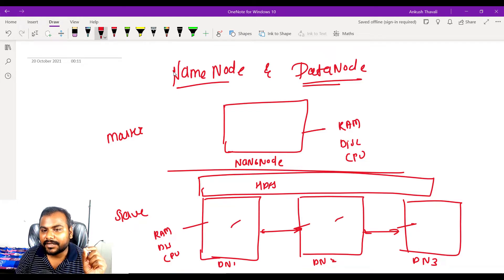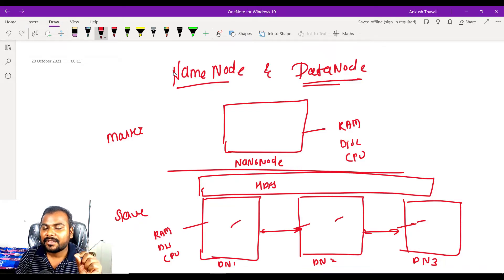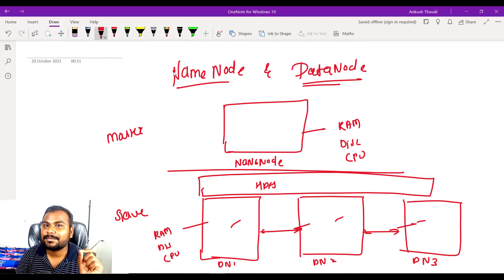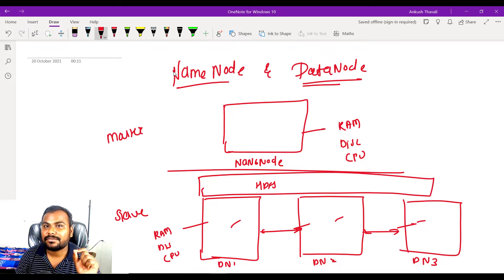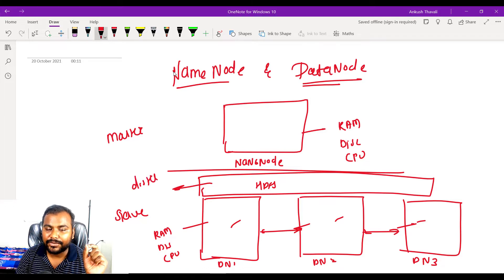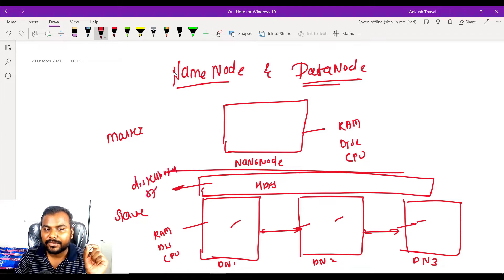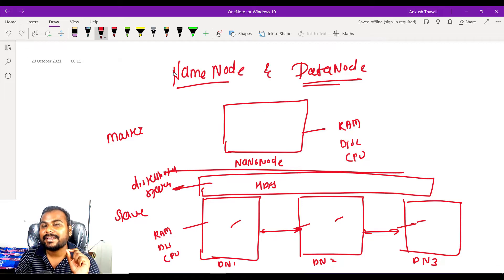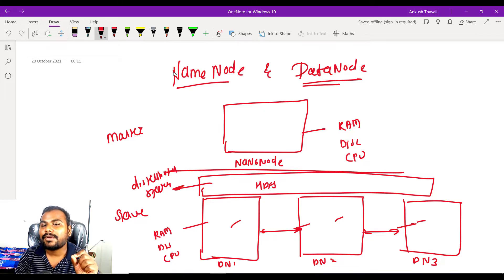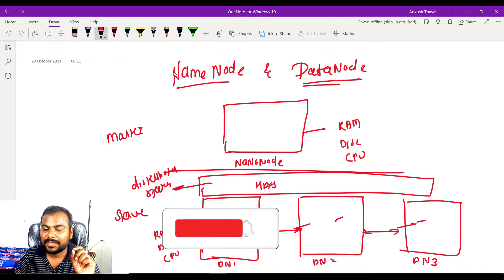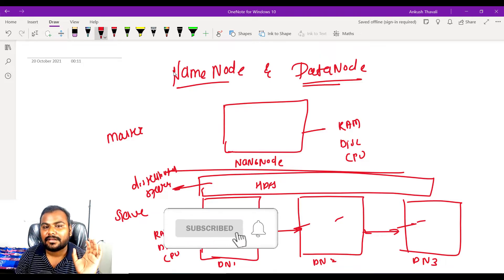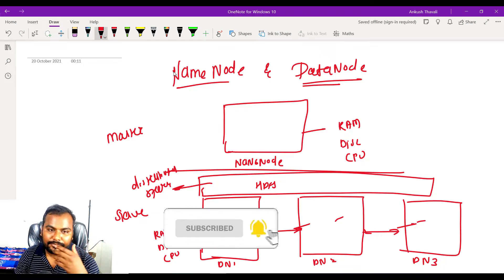Data node 1, data node 2, and data node 3 actually store your data under the HDFS, which is a shared resource, and we call it distributed storage. So who stores the data? The data will get stored in the data nodes in the form of HDFS.